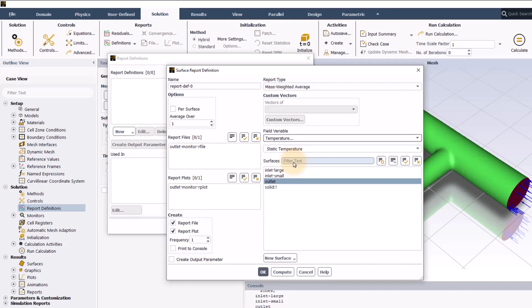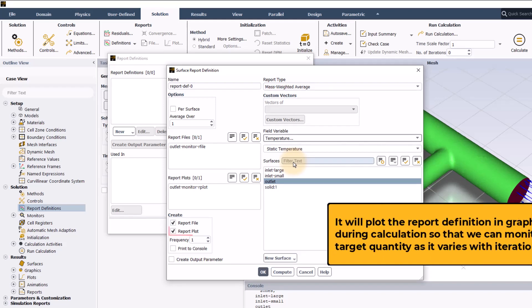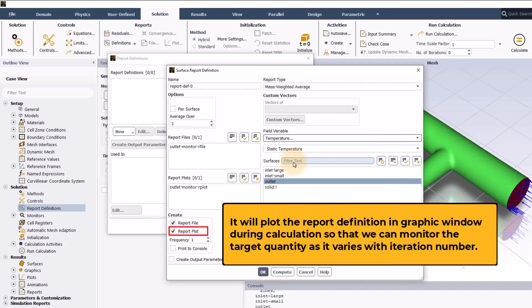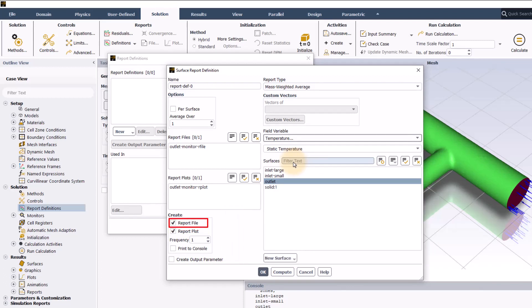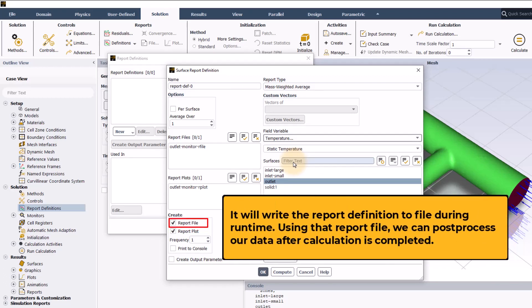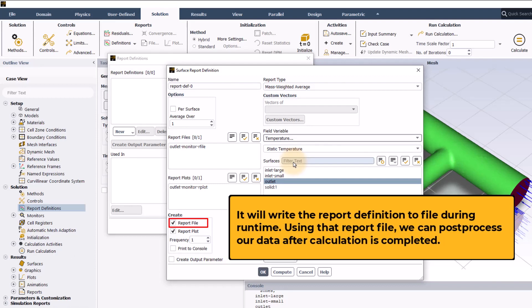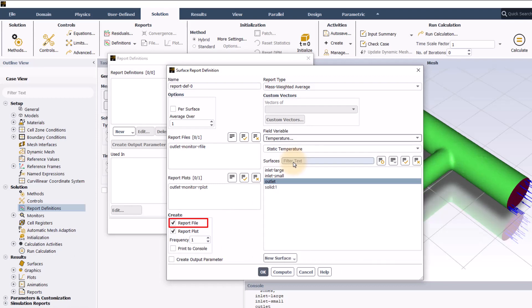When report plot is enabled, it will plot the report definition in graphic window during calculation so that we can monitor the target quantity as it varies with iteration number. When the report file is enabled, it will write the report definition to file during runtime. Using that report file, we can post process our data after calculation is completed. We will keep them enabled for this demo.